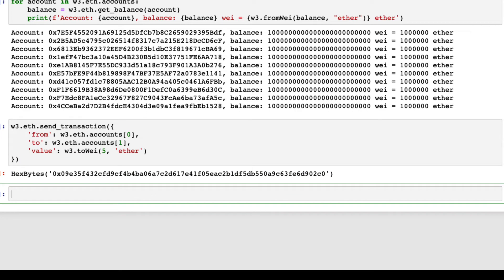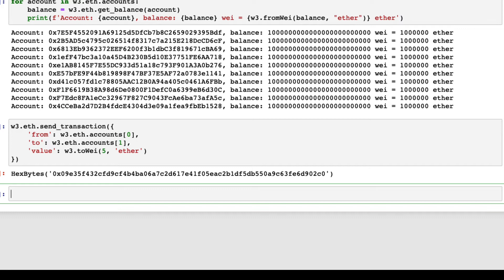The output is the transaction hash. We will use it to get more details about the transaction later, but first, we can confirm that balances have been changed. The first account has 5 Ether less than before, and the second account has 5 Ether more.